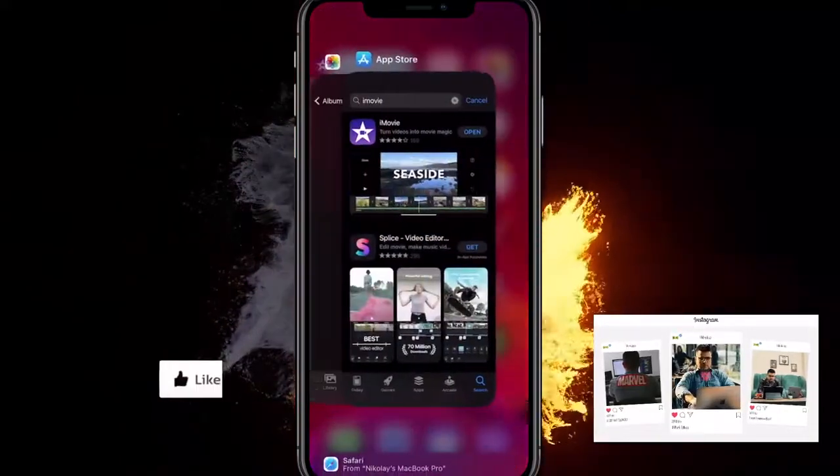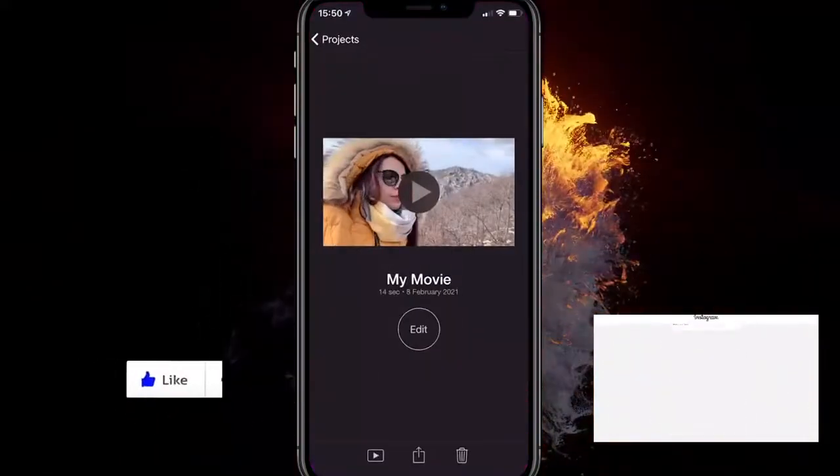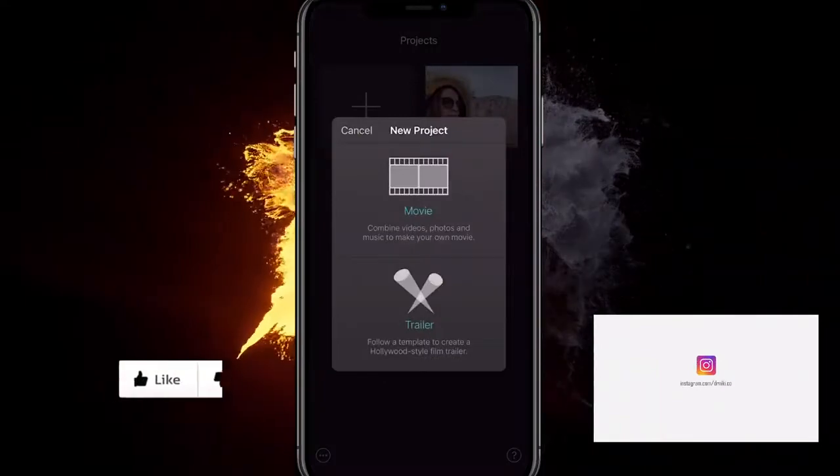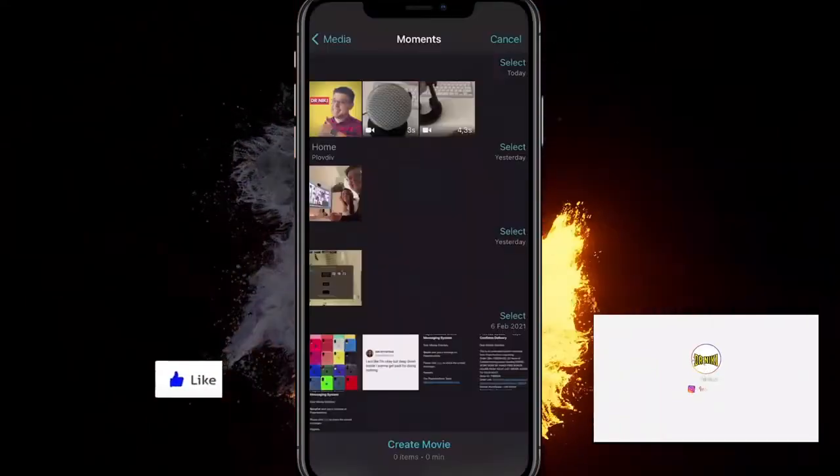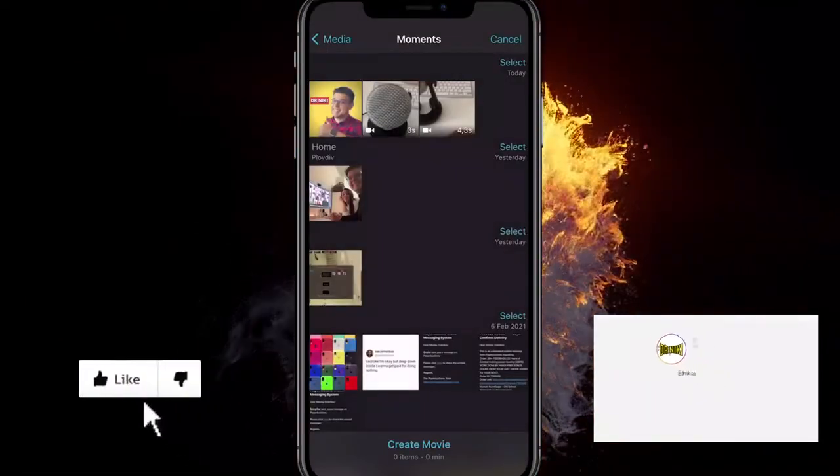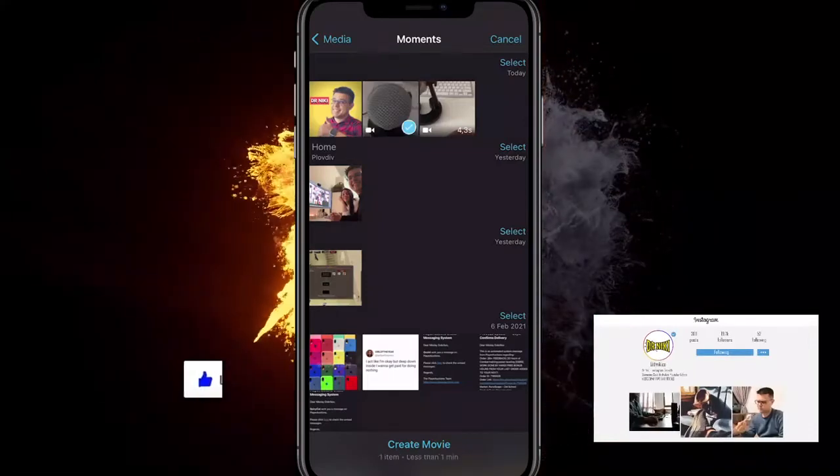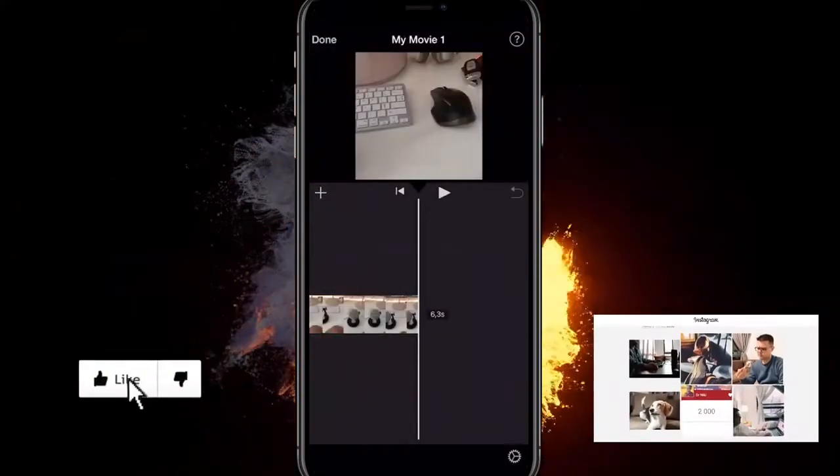Go on iMovie and create a new project by clicking the plus sign. Then click on movie, and now all we got to do is select two clips. When you click create a movie,